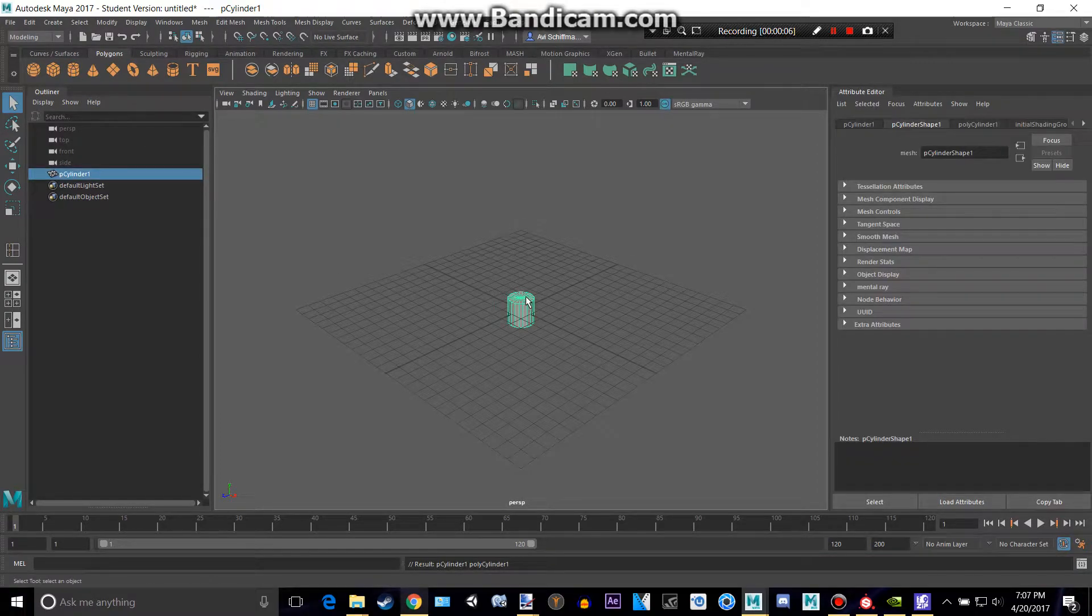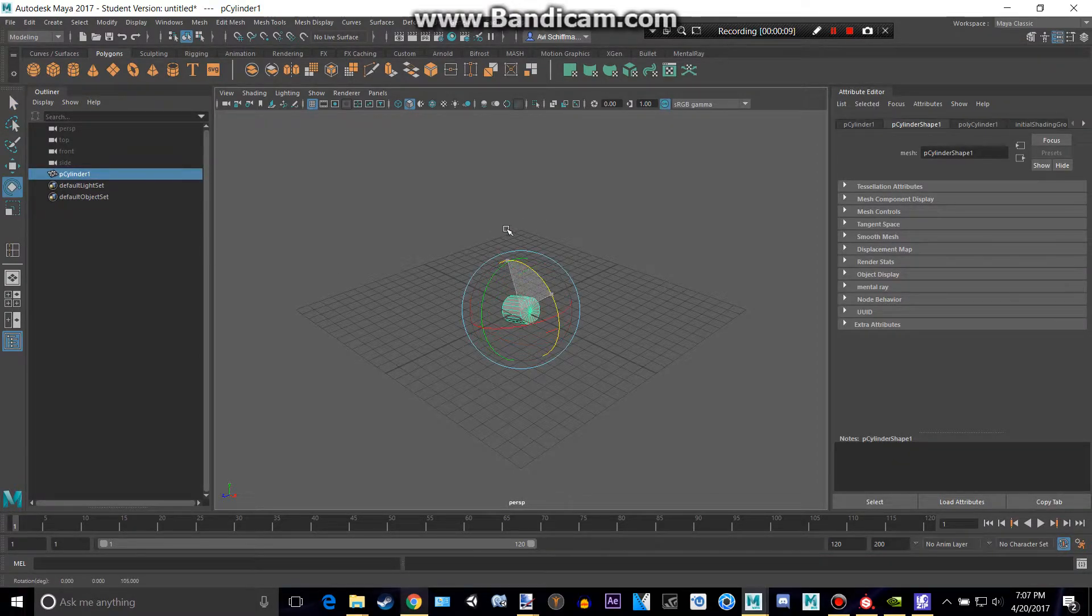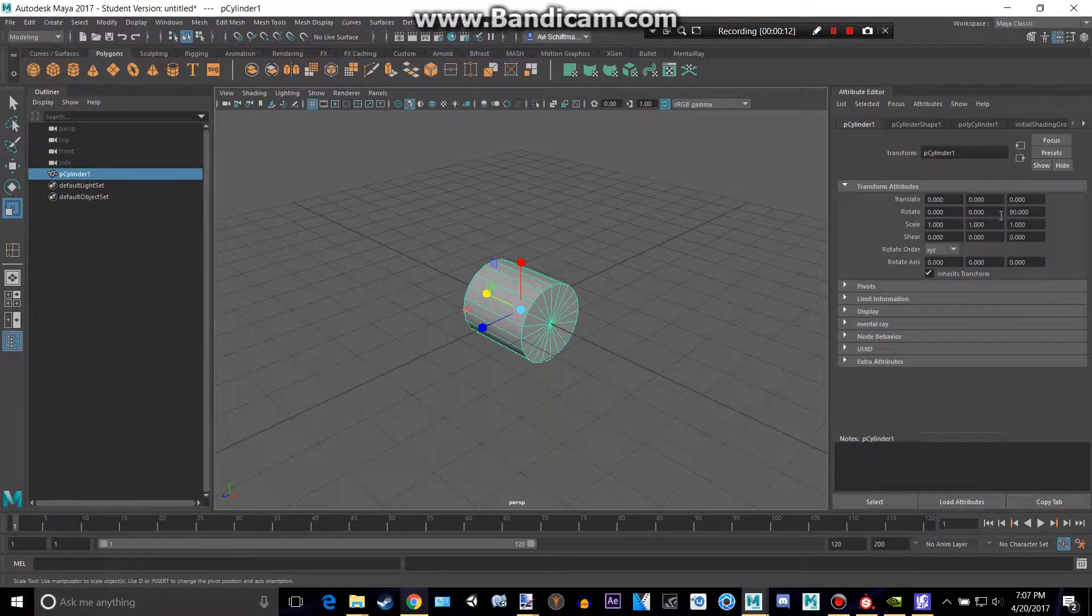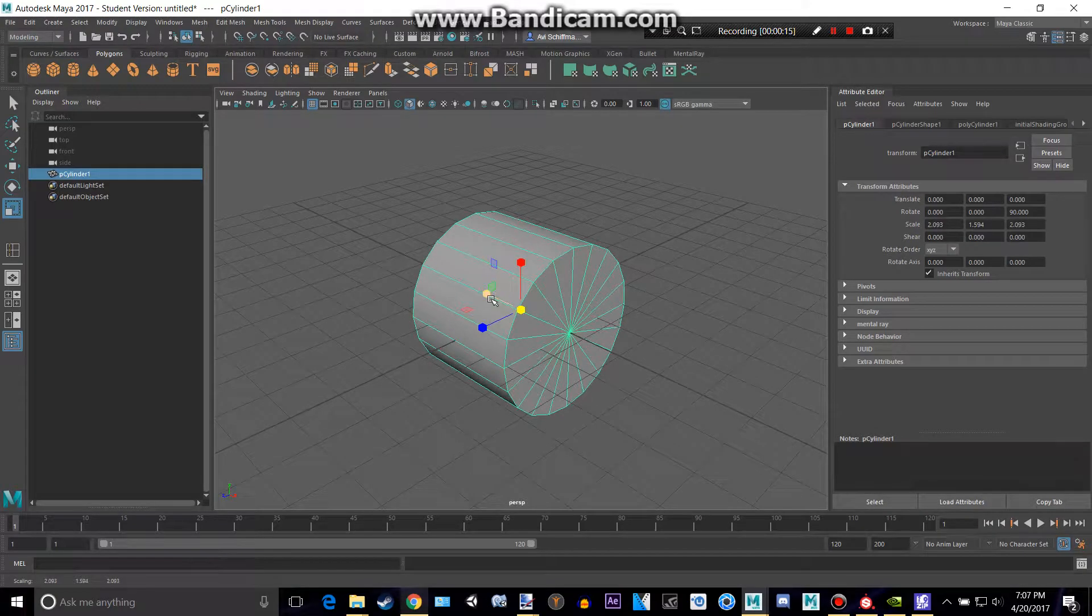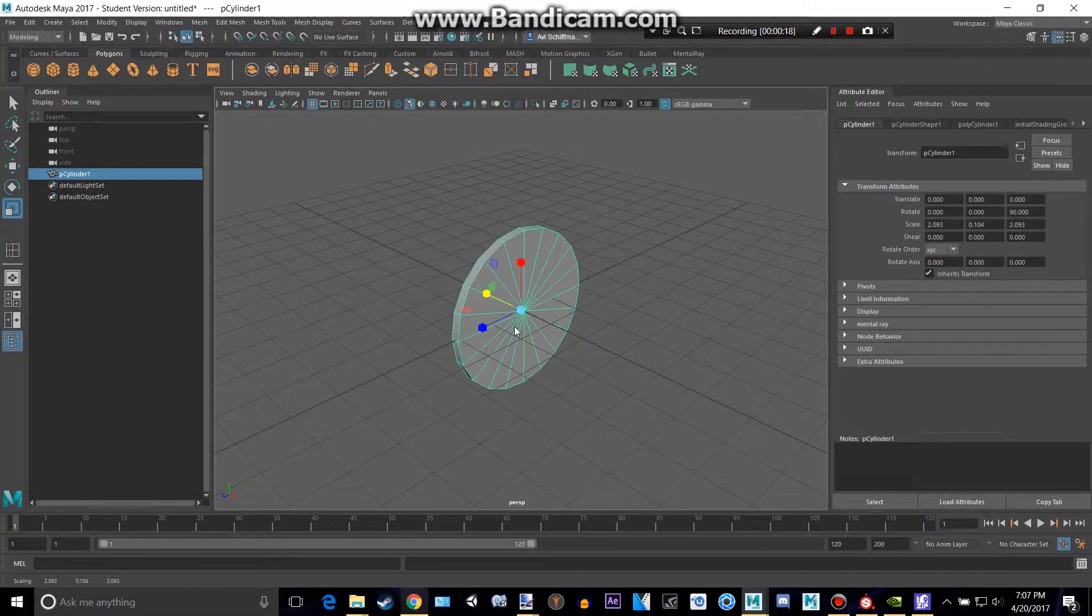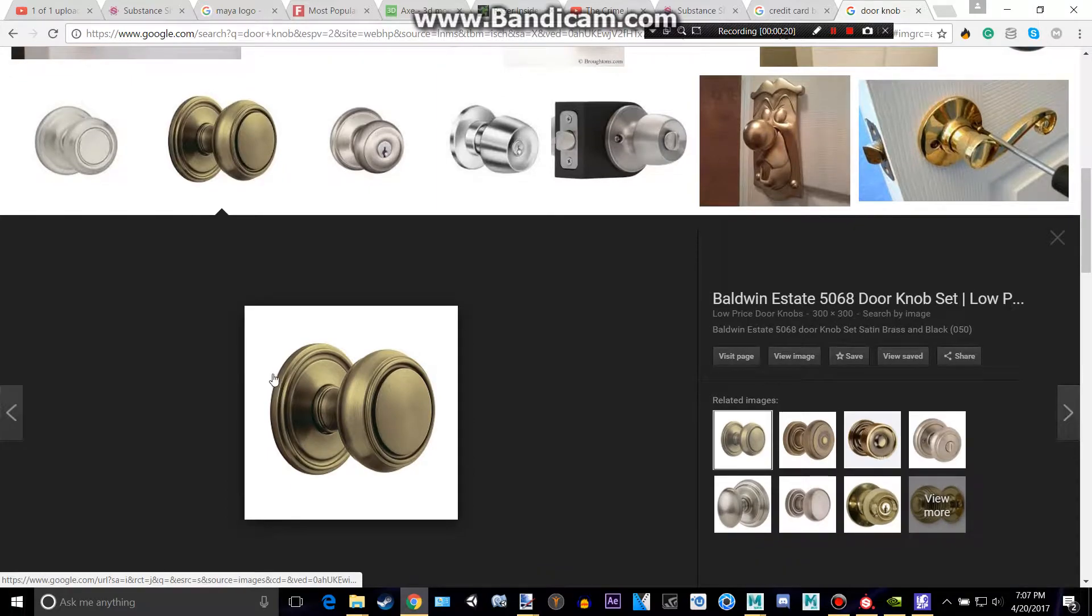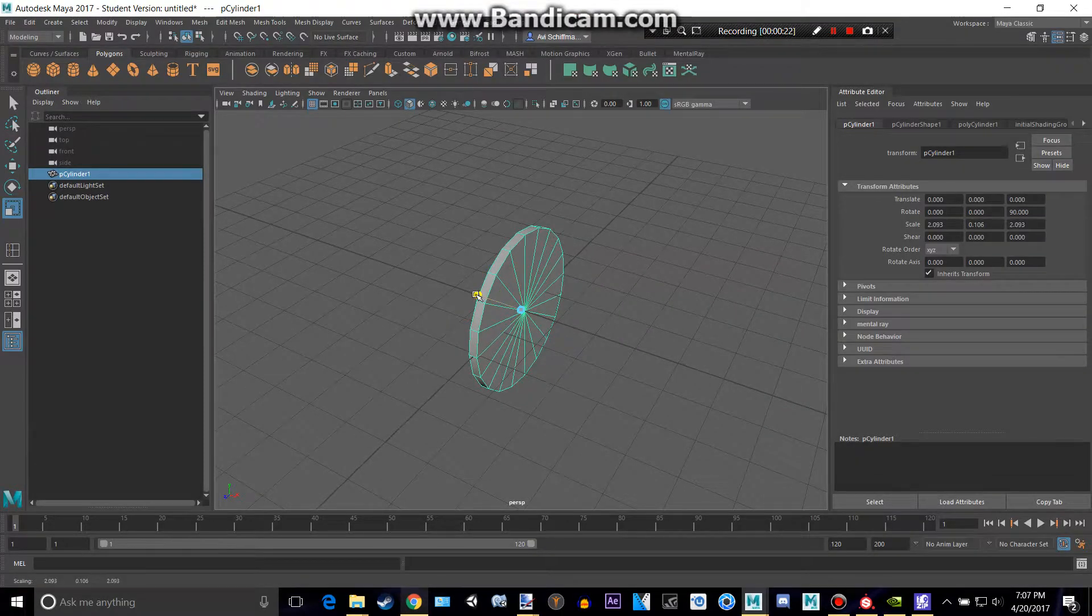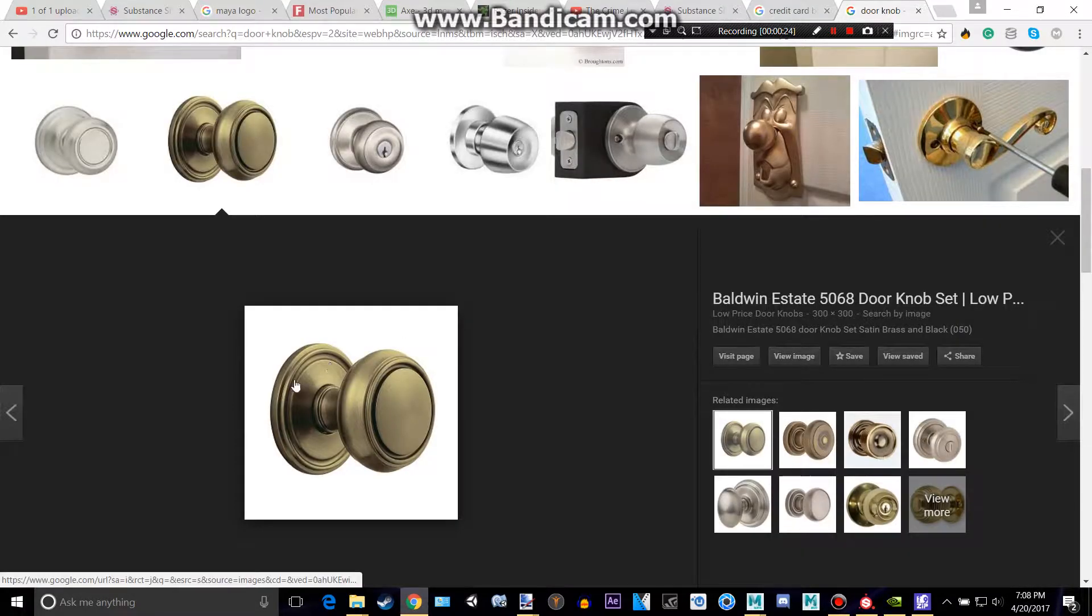Let's create a cylinder and then hold down J and rotate that 90 degrees. Or you can go here and type in 90 degrees there. I'm going to make it a bit bigger and then give that enough, as you can see it has maybe a tiny bit more. There we go.